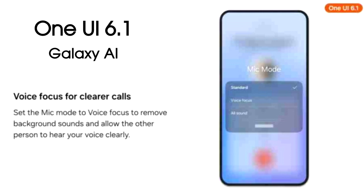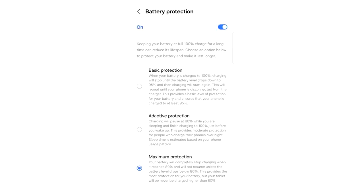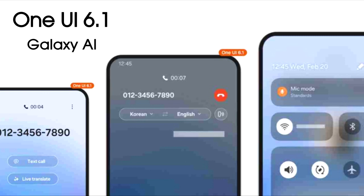You also get three mic modes by which you can reduce background noise, so the other person will be able to hear your voice clearly without any background noise. One UI 6.1 will also bring a battery protection setting which will save your battery and improve the overall health of your battery. These are some of the main features coming in One UI 6.1.